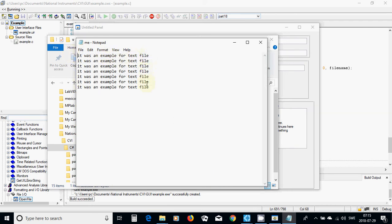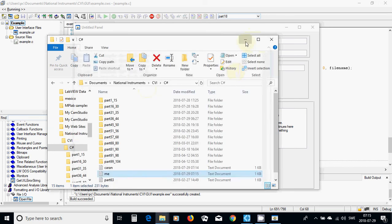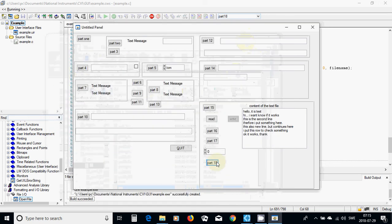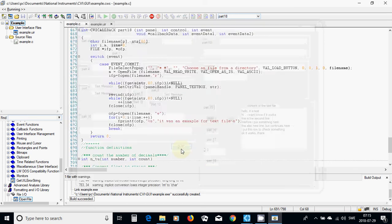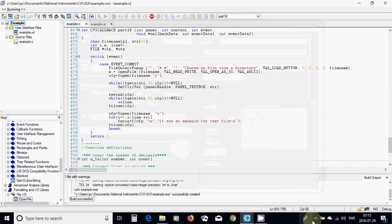Yes, it is — 'it was an example for text file' — 1, 2, 3, 4, 5, 6, 7 lines. It works. It was all in this tutorial. See you in the next tutorial.